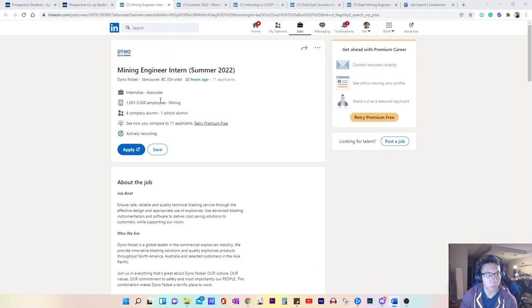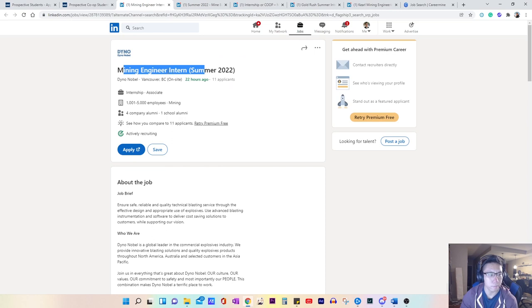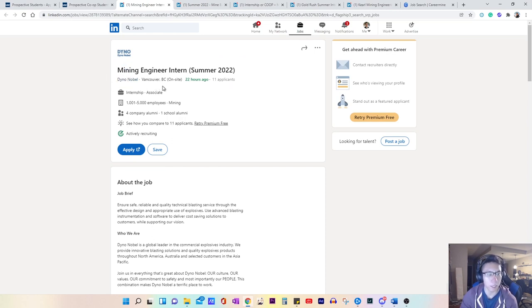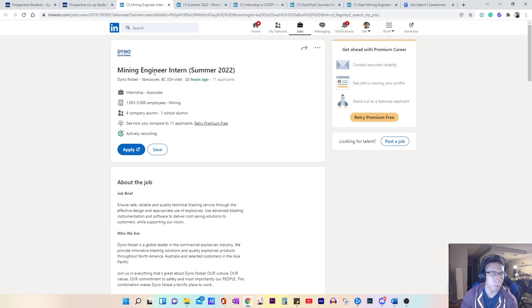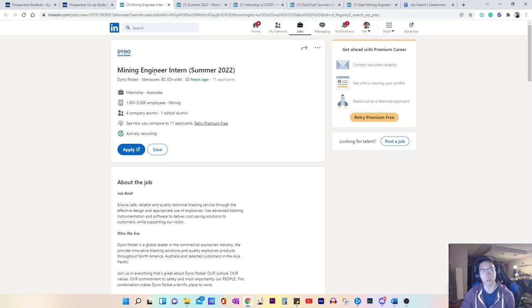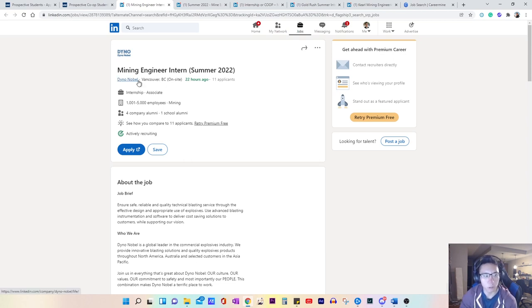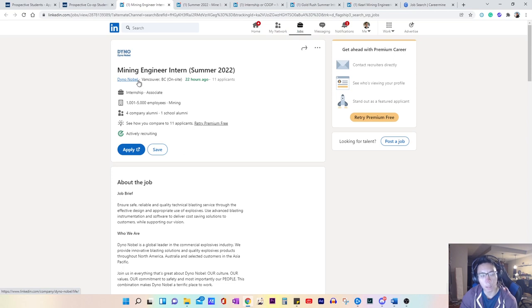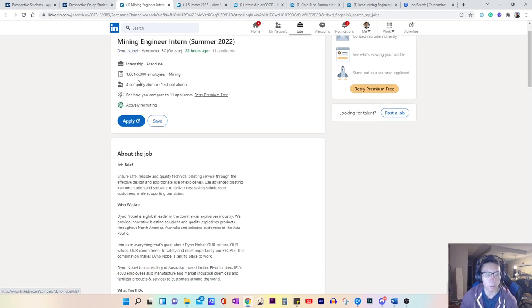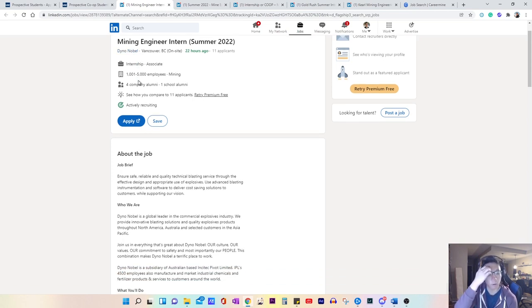So first step is looking at the title and knowing a little bit about the company and what the location is. So for example, maybe there's a location that you don't want, then maybe you'll screen that out. But this is in Vancouver. I know that Dino Nobel is a blasting company, so they produce the explosives for the mining industry.